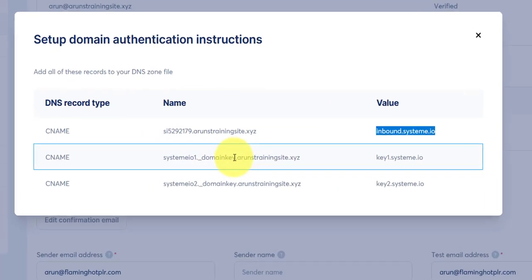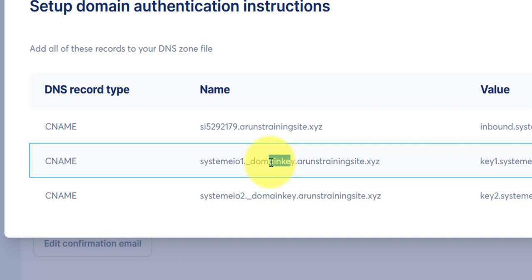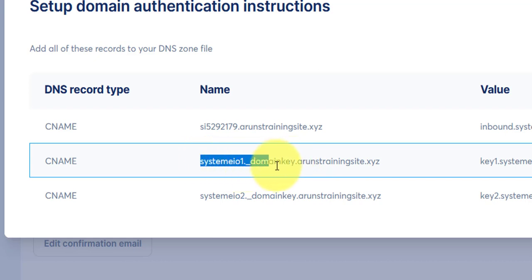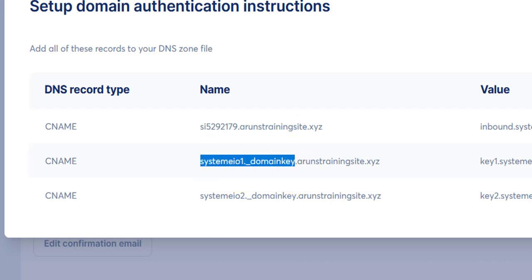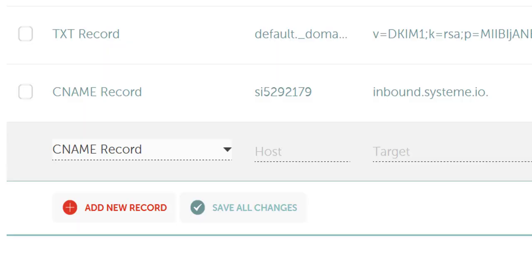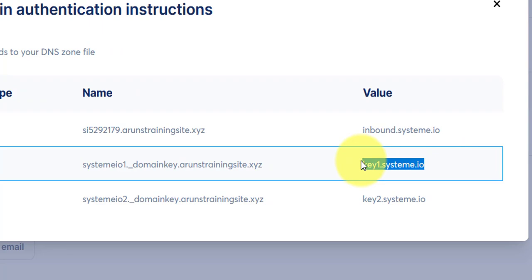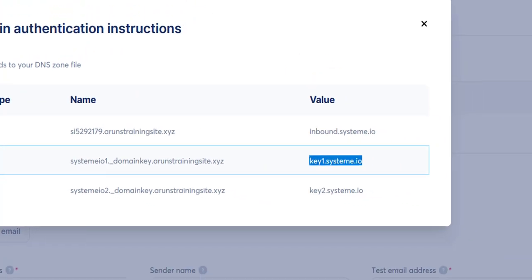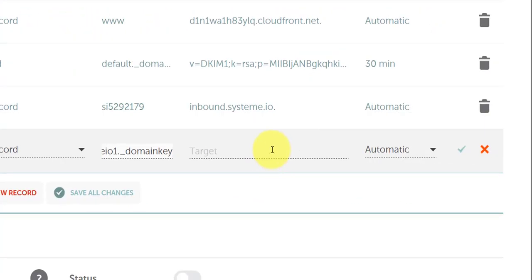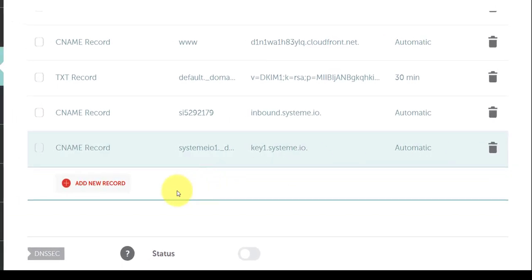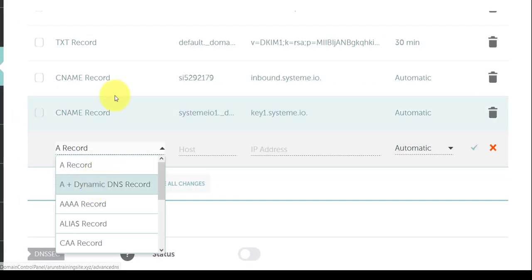Add a new record, CNAME again. Copy this, system.io donkey domain key. Paste, paste it here. Copy the entire thing. PLR users will be experts at copying and pasting. So add a new record, CNAME. Paste, and we are done. Fantastic.